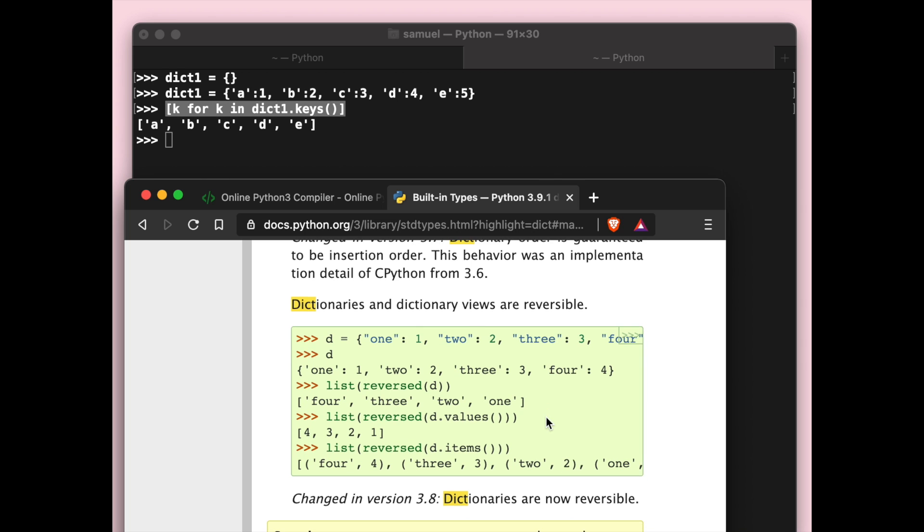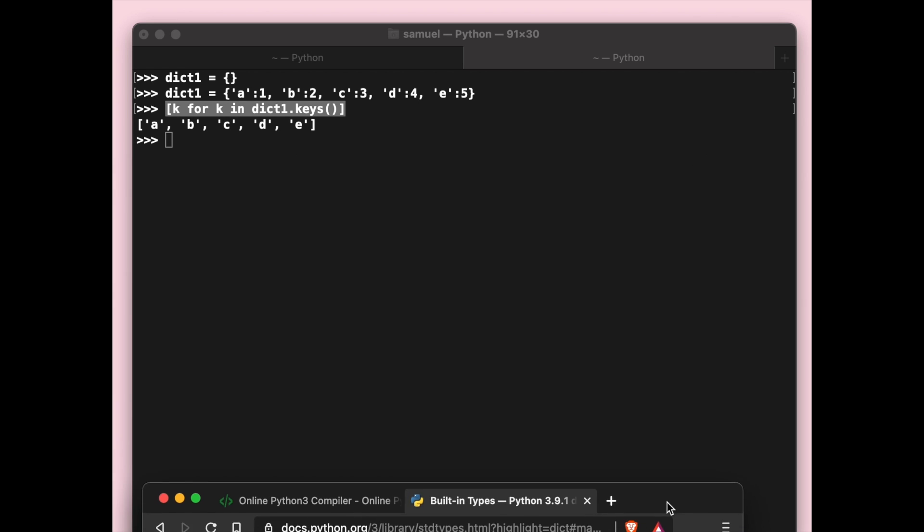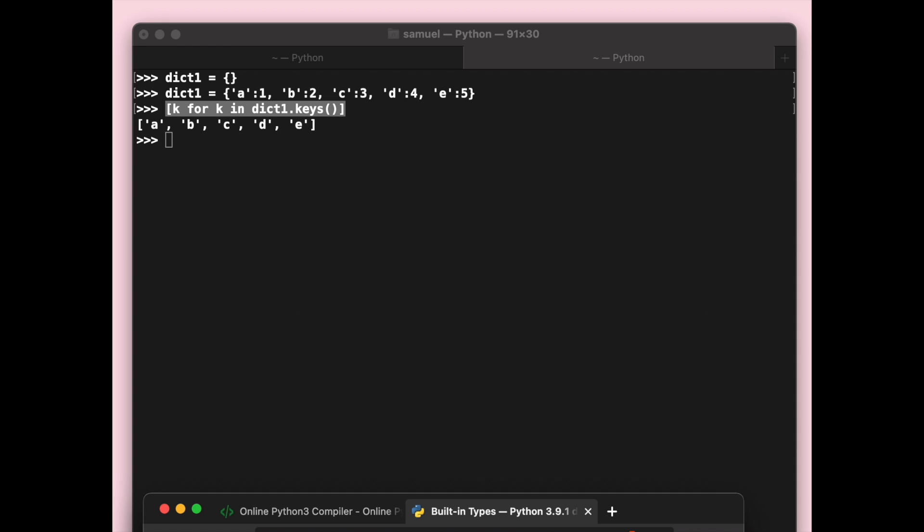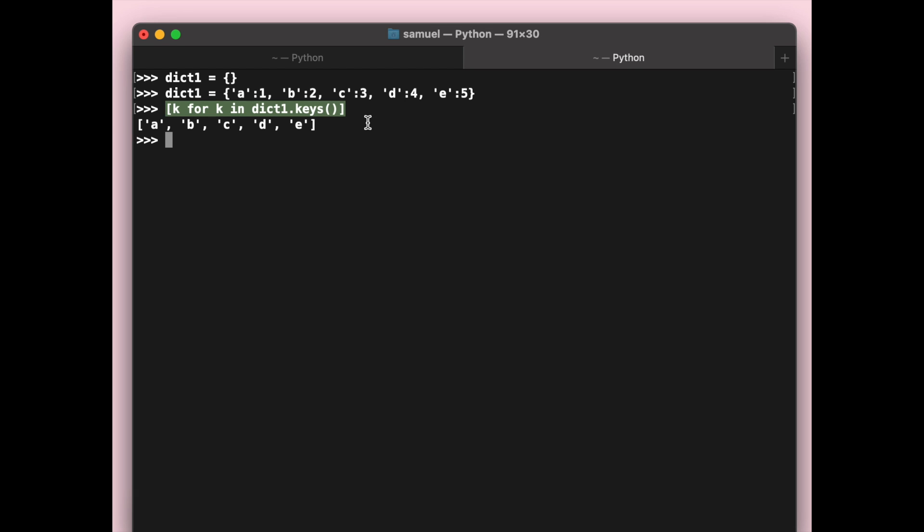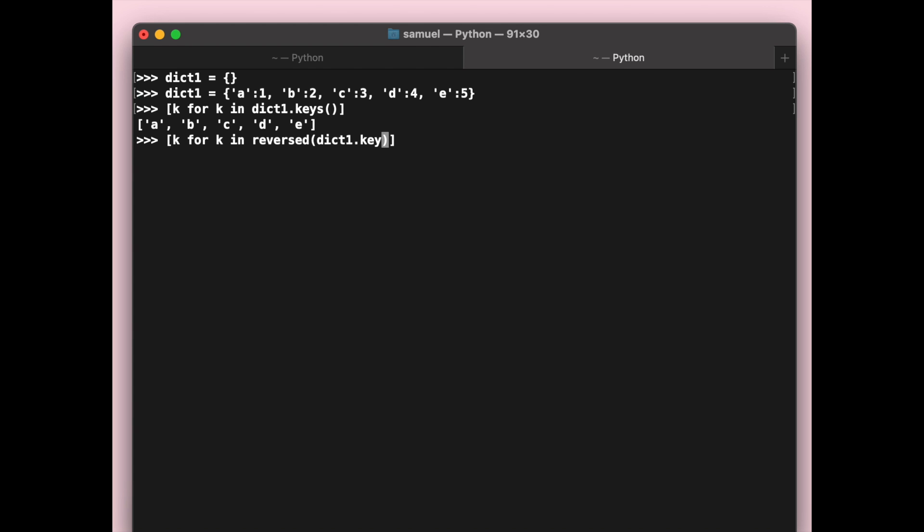If you use Python 3.8, it now also tells you that your dictionaries are now reversible. So it essentially allows you to do something like k for k in reversed dict1.keys, and it will give you e, d, c, b, a.